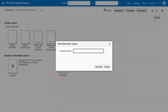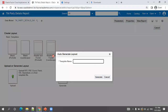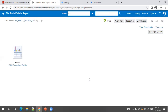For the template name, don't use the full report name. Keep the layout name very simple — you can mention something like 'Extract', 'Output', or 'Details'. The reason is that whatever template name you give will be appended to your report name in the exported file. So I'll just mention 'Extract', click Generate, then save it. We'll see why once we generate the report.